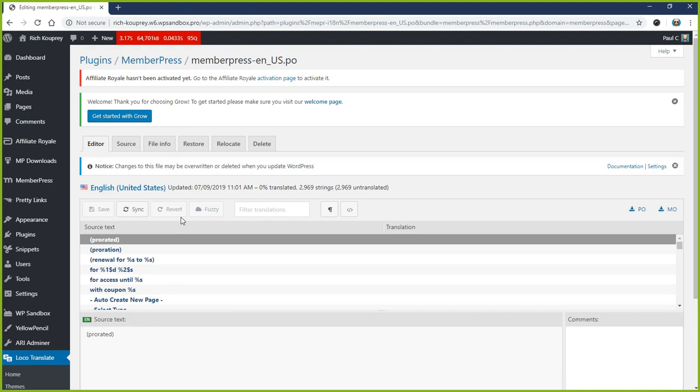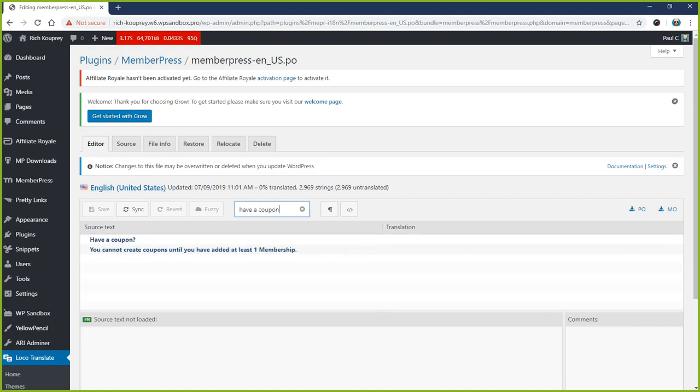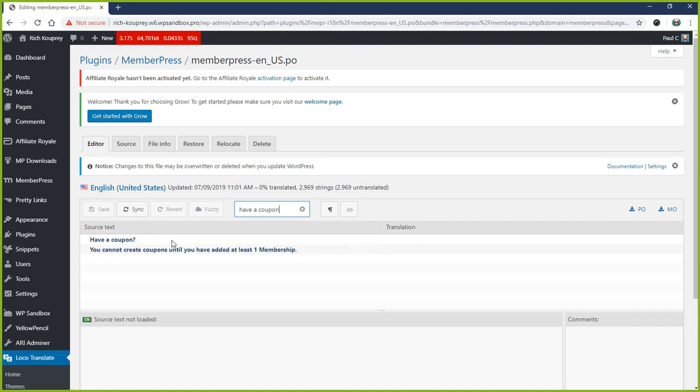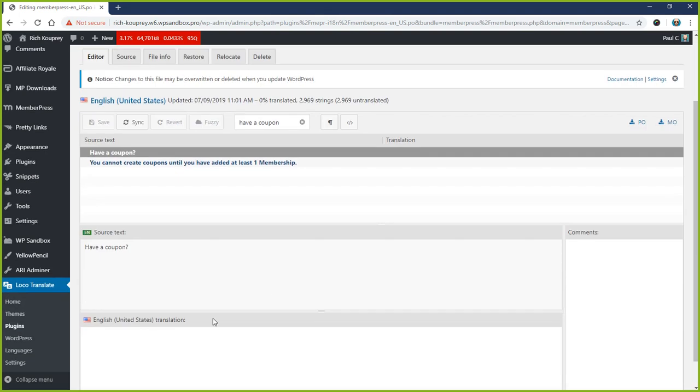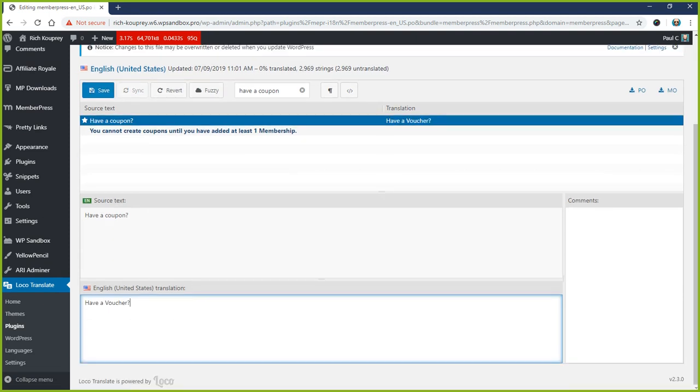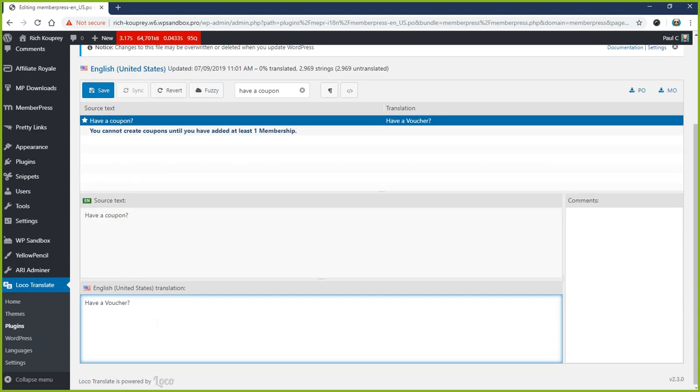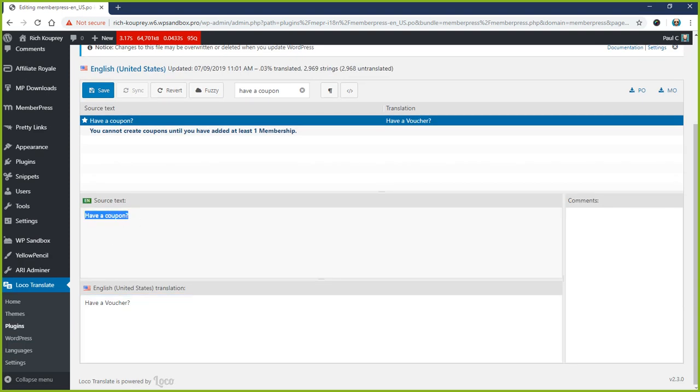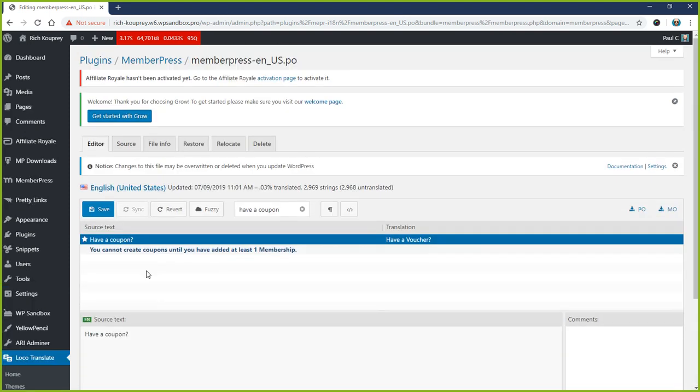Then we can search for the string we want to replace. So in this case, let's say we want to change our 'Have a Coupon' link to 'Have a Voucher.' That's all we got to do. This is the original here, and then you type in your translated version. Since they're both English, it's not really a translation, but you put in your translated version down here and then you hit Save.